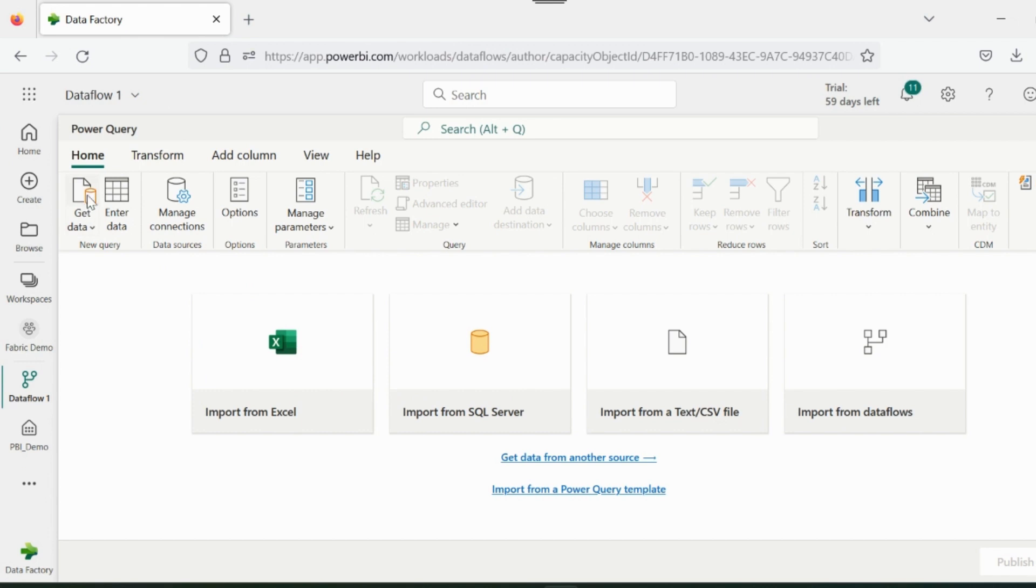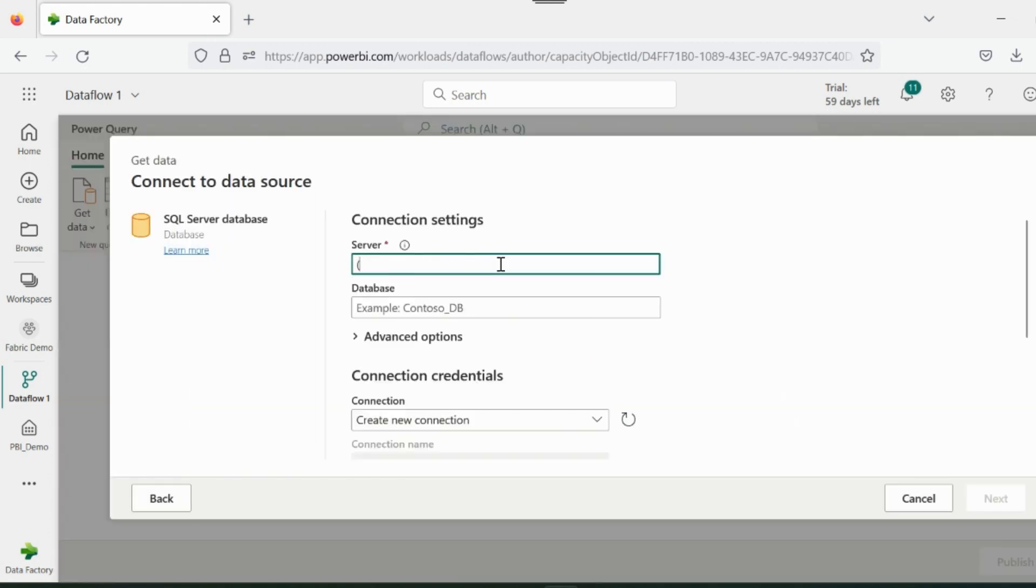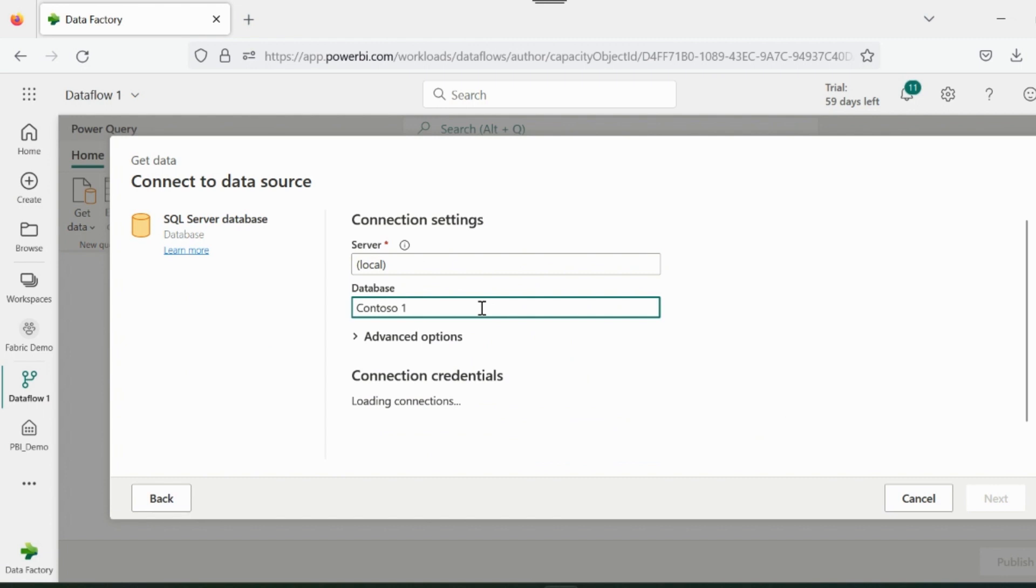Is this a Power Query Editor? No. This is new Data Flow Gen 2. It can load data to other locations as well. I will show you the options available here in a while. In this example, I will connect to my local SQL server and load the Contoso 10 million dataset.